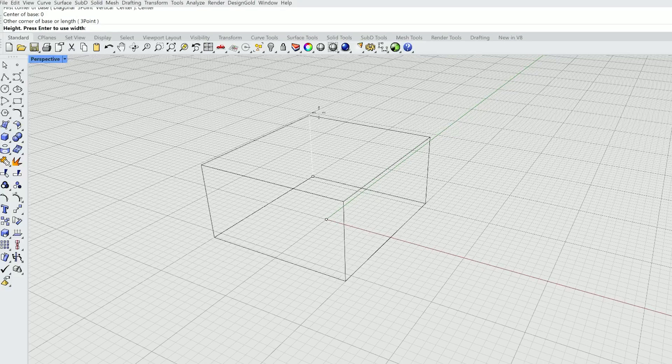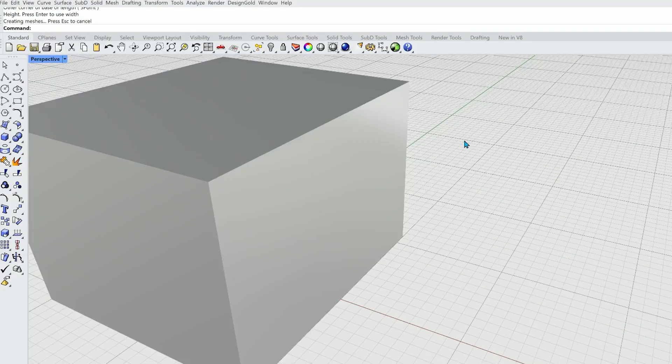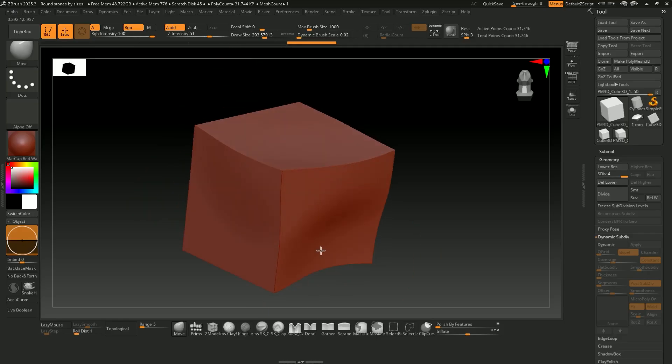In Rhino, if you want to make a cube, you have to draw a square with lines and then extrude it. If you want a slightly deformed cube, you have to make a deformed line and then extrude it. In ZBrush you start with your cube right away, and to deform it you simply take a move brush and deform that cube directly.